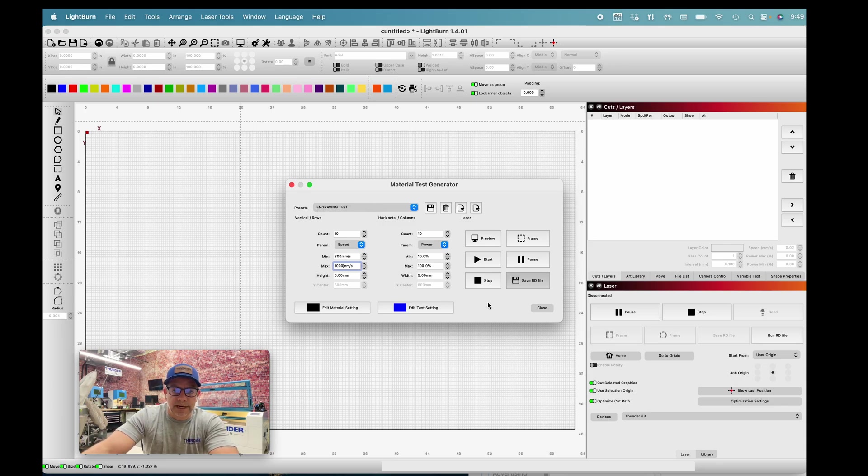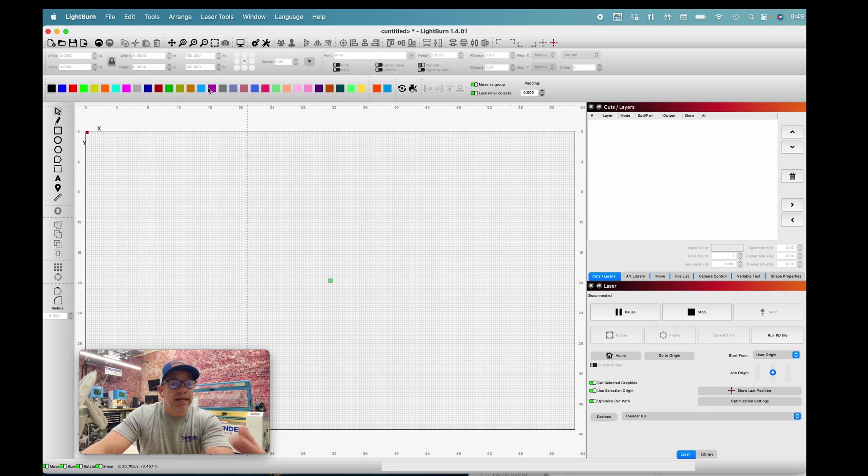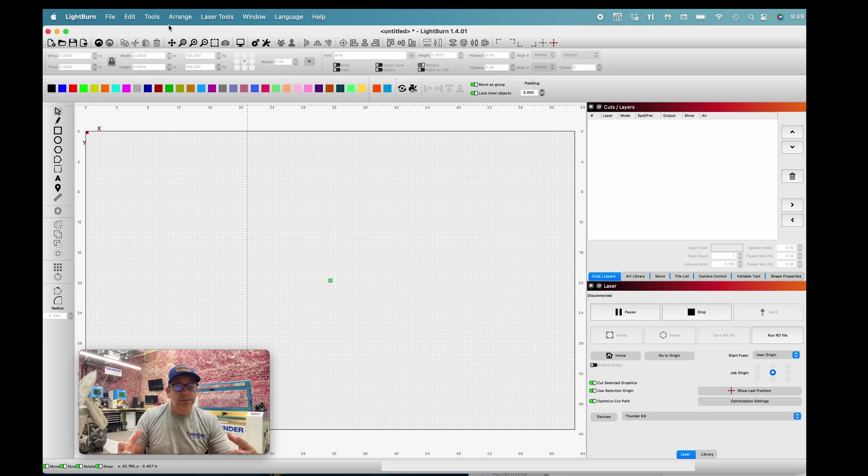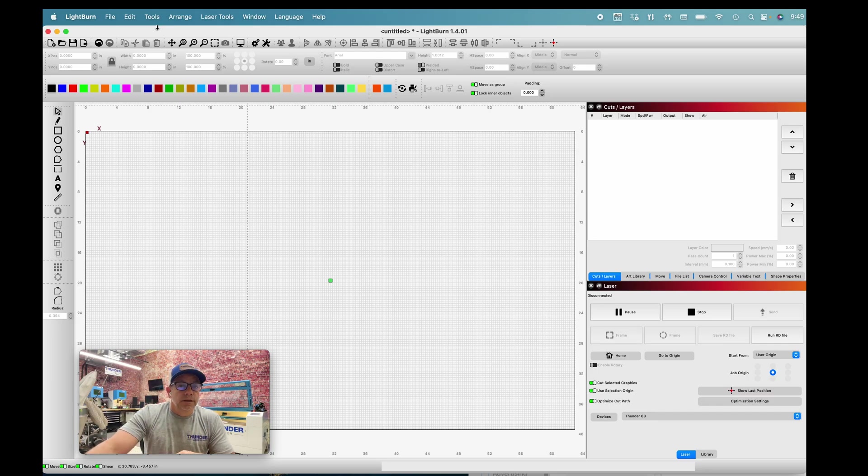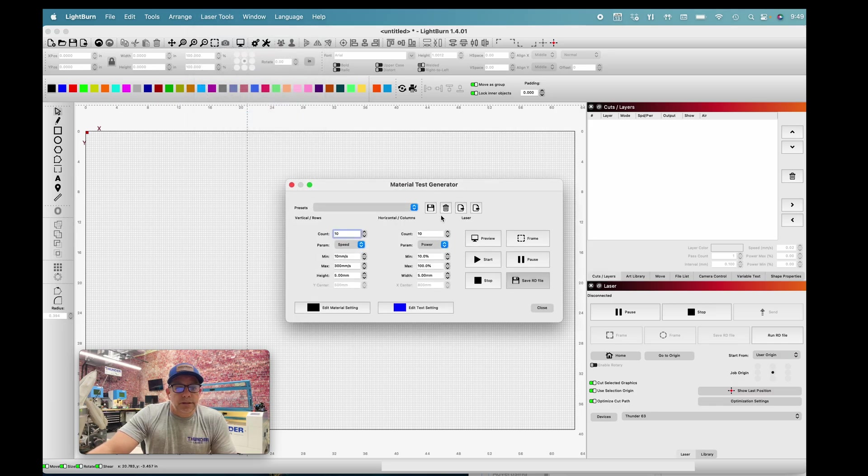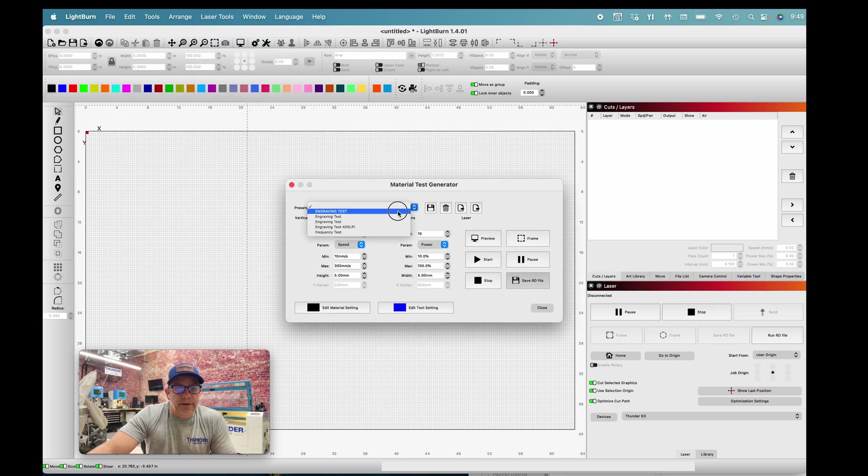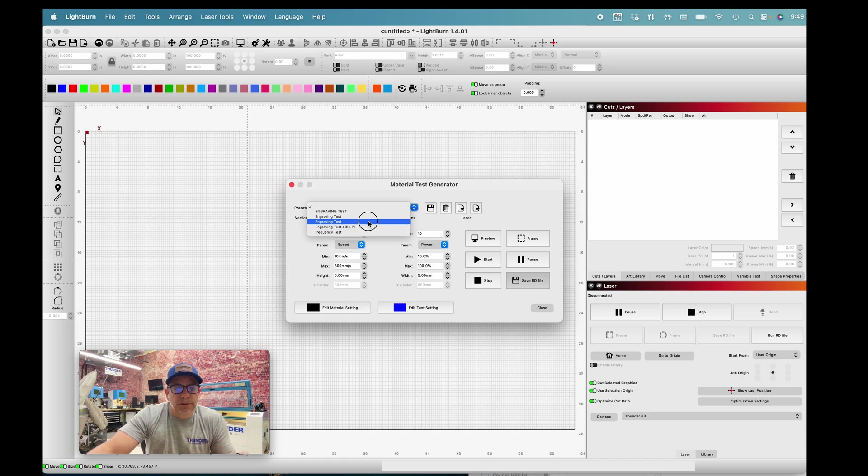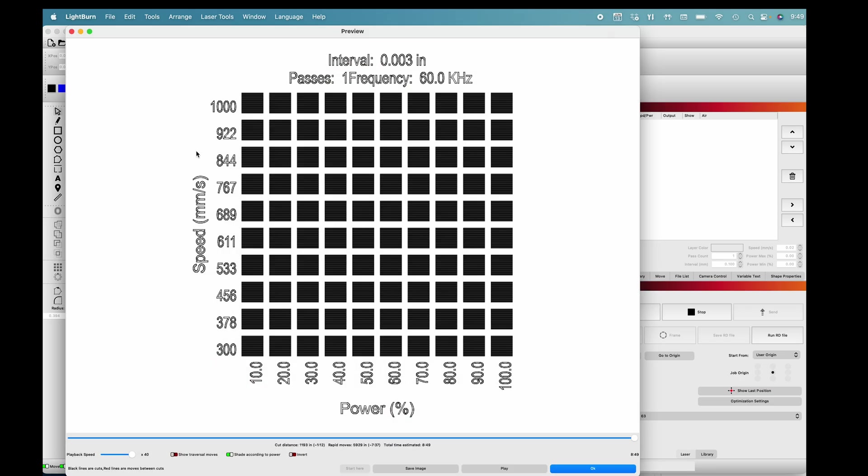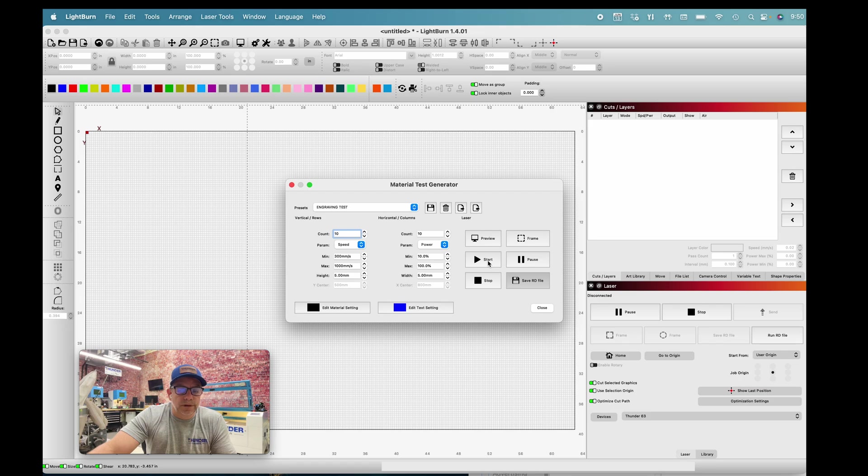Now I have a preset. You'll see that I have several presets. I close this anytime I want to use this test, and I'm going to use it on any material. This does not care about material. The only thing we're going to be doing is setting our machine up with the proper focal length and correct origin. If I go to laser tools and material test, I go to the drop down and pick engraving test. I preview it, it is the exact test that I want to do.